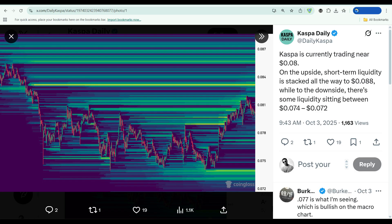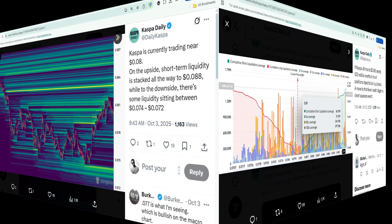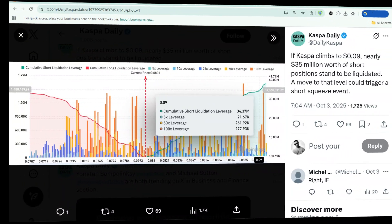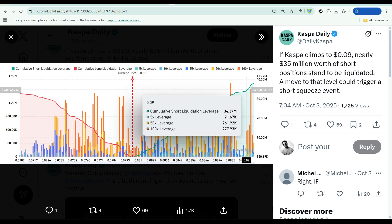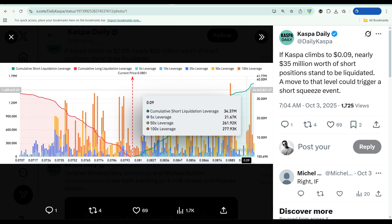Now here's where it gets spicy. If Casper pushes to 0.09, nearly $35 million in short positions could get liquidated. That's not a small number. That's the kind of setup that can trigger a short squeeze, where sellers scrambling to cover their positions push the price even higher. We've seen this play out with other altcoins before, and it never disappoints when it happens. But beyond the short-term price action, there's something deeper going on with Casper.